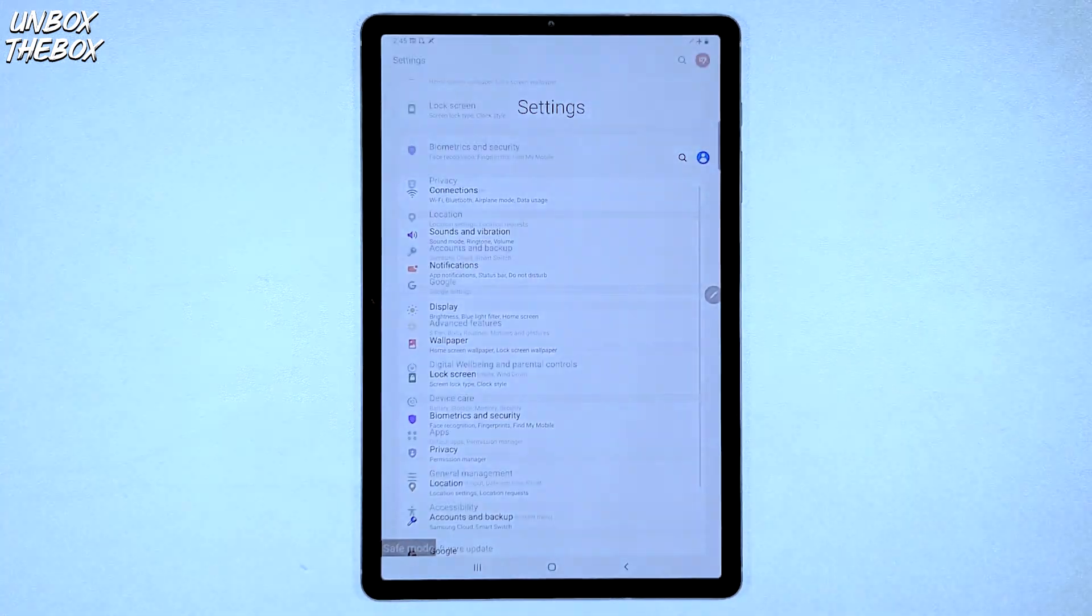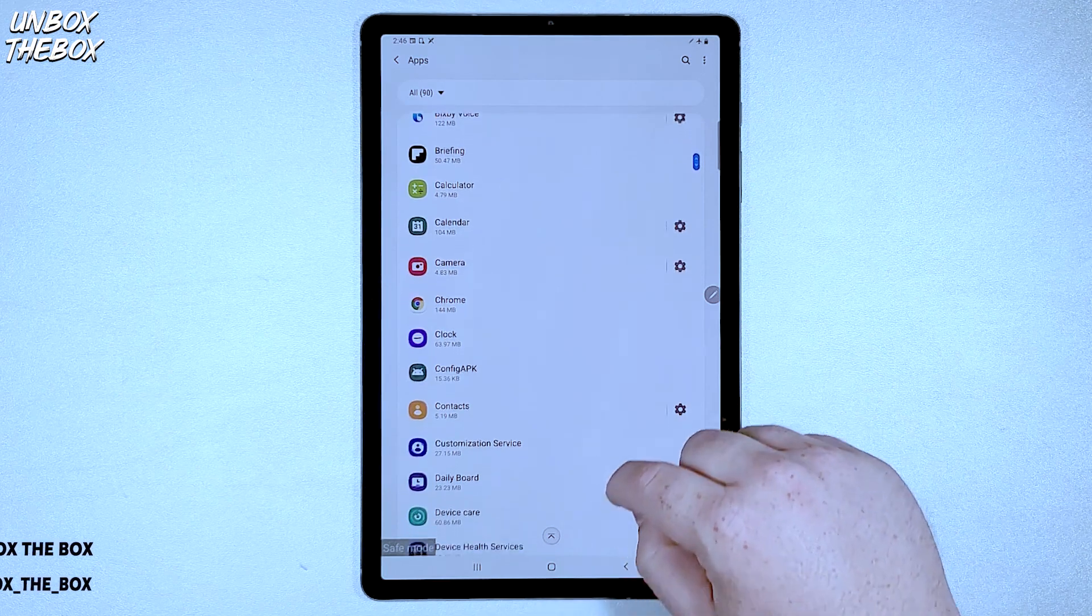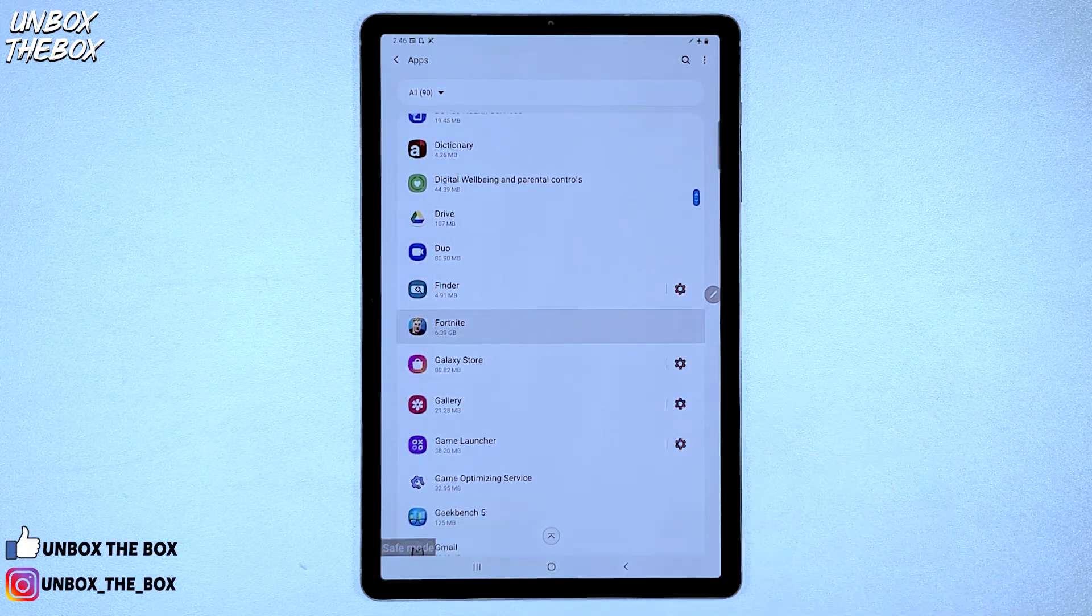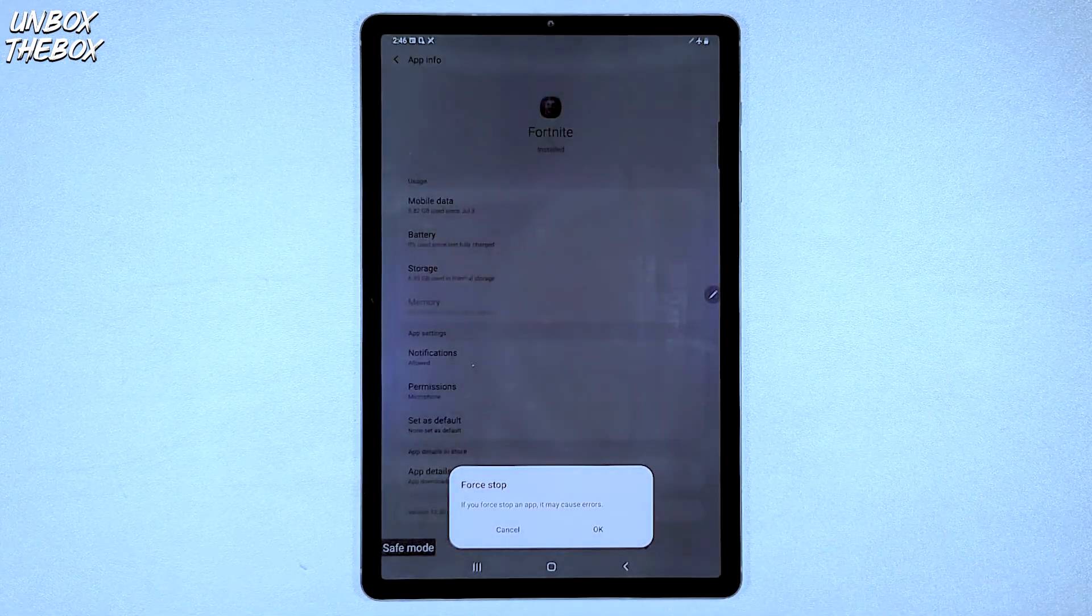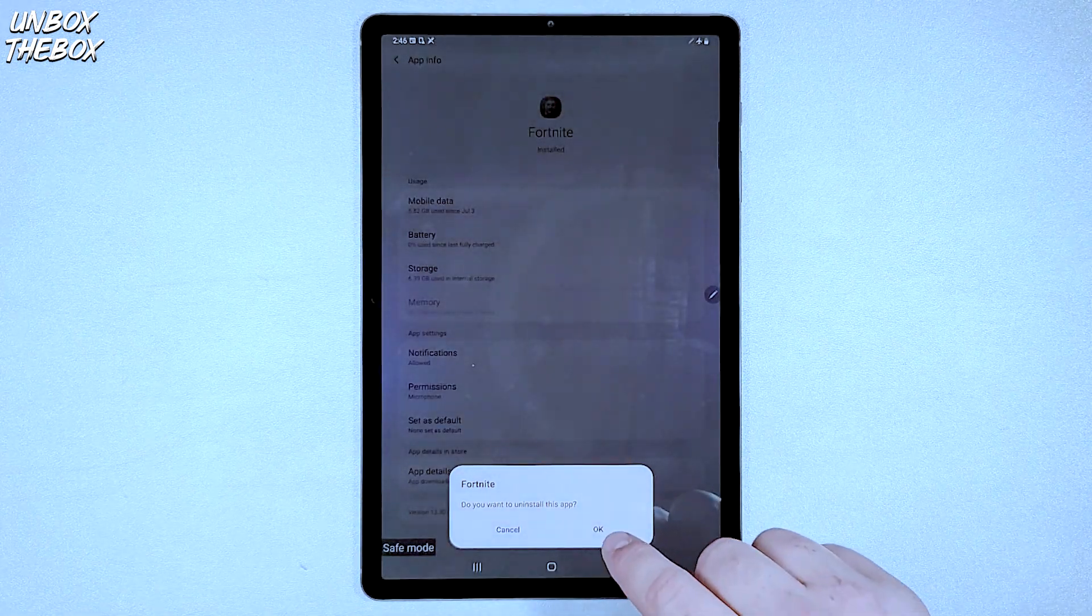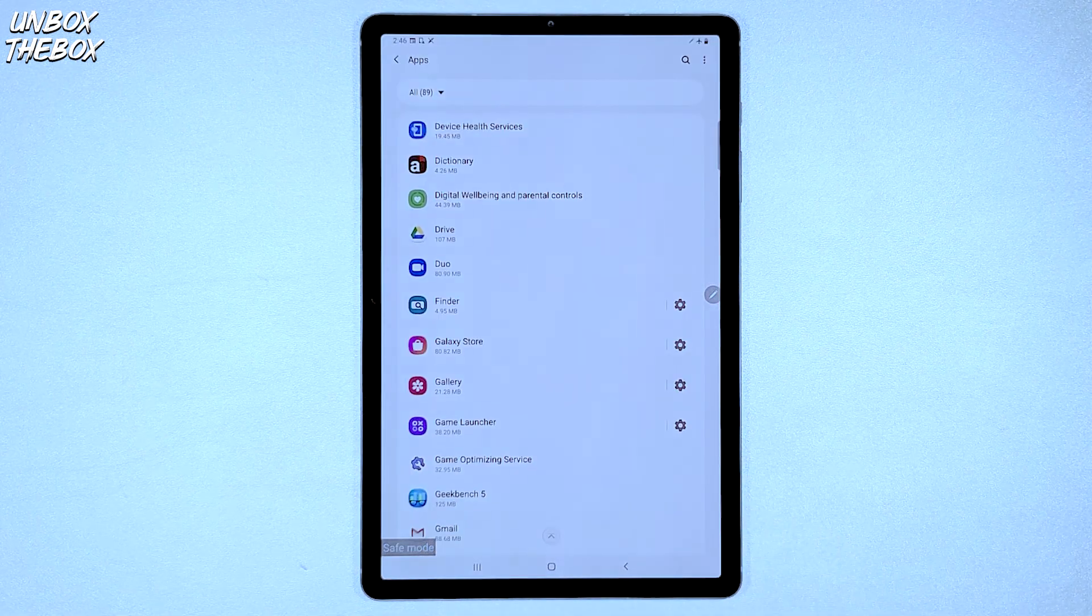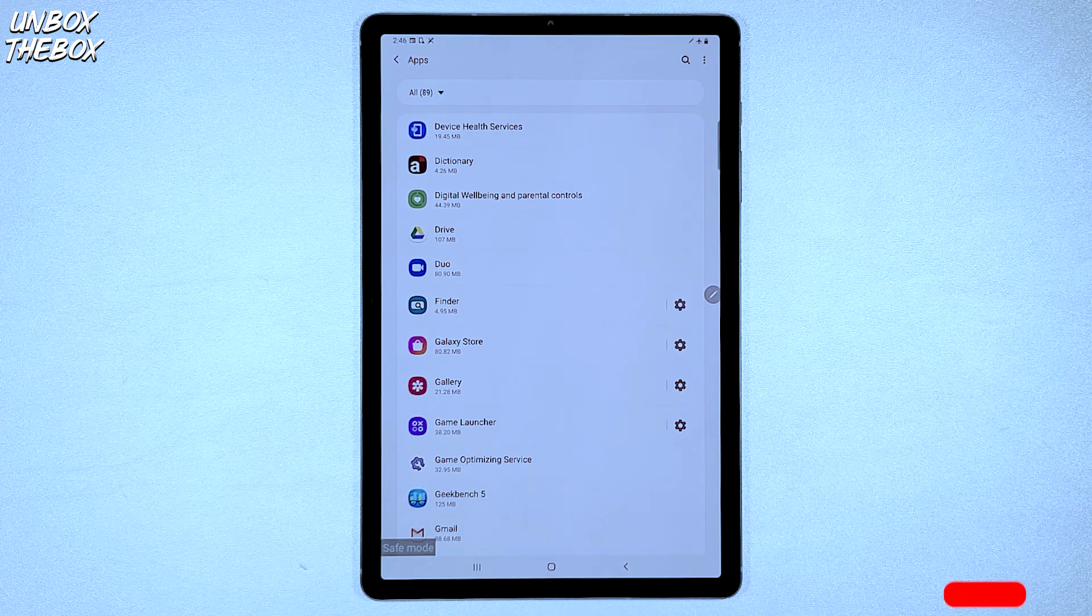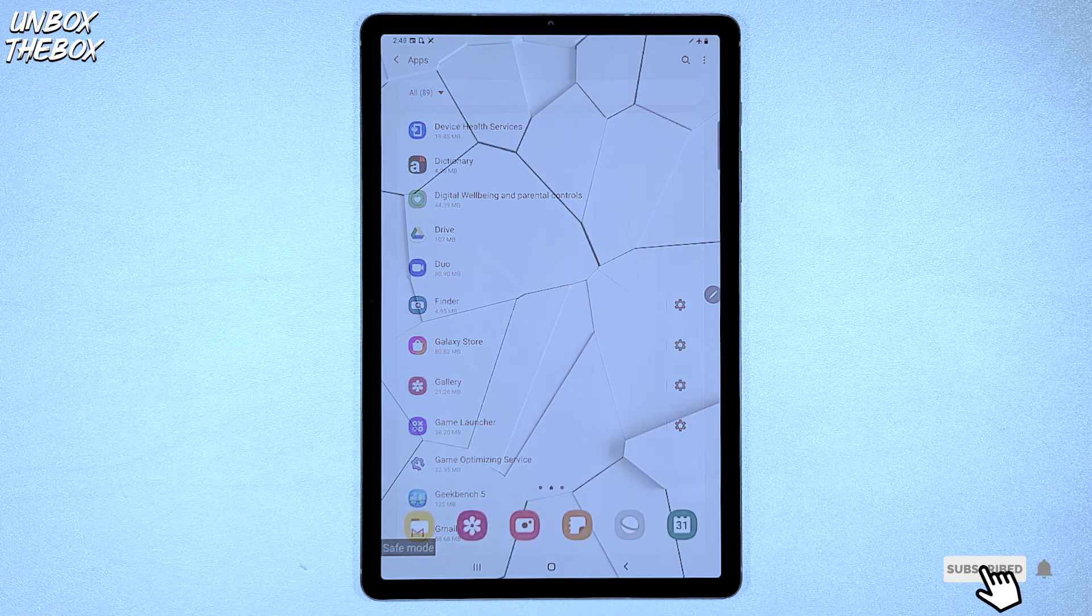Once you're in the safe mode, you should go to Settings, Apps, find your affected application, click on it, then click forced stop and then click on Uninstall. And that should help you get rid of the viruses or malware on your Samsung Galaxy Tab S6.